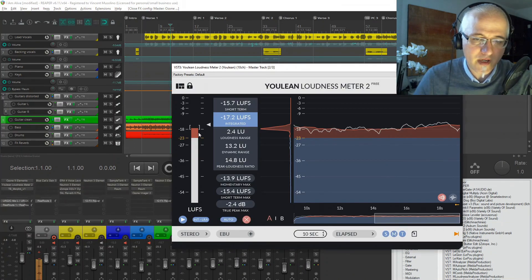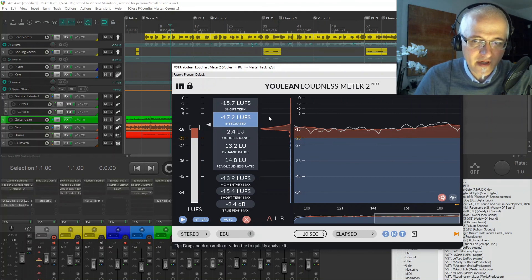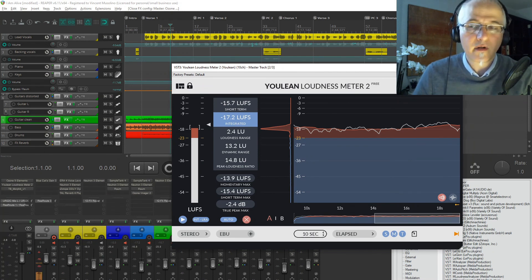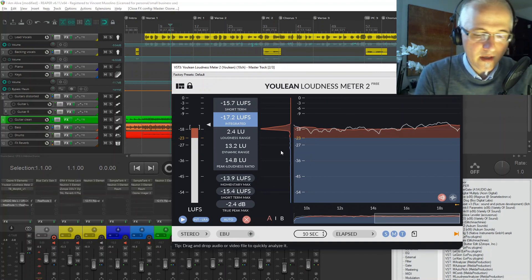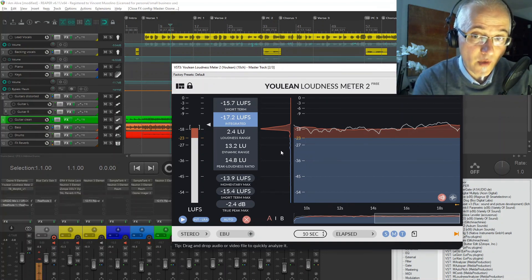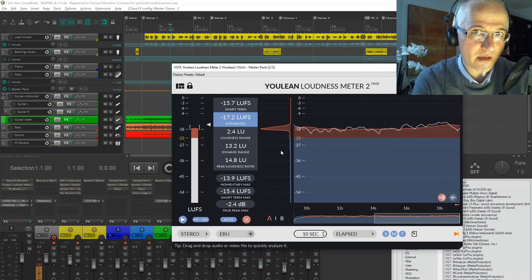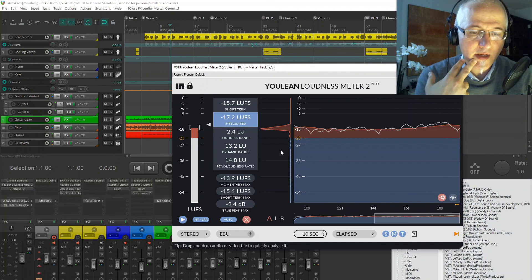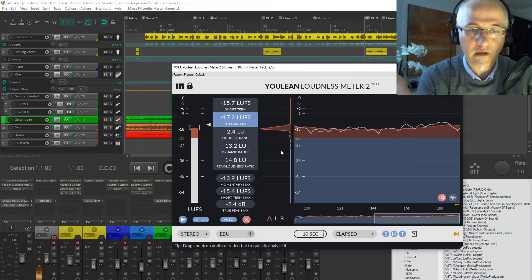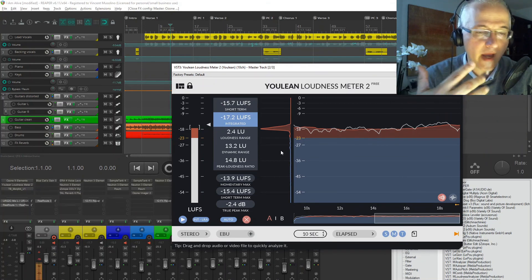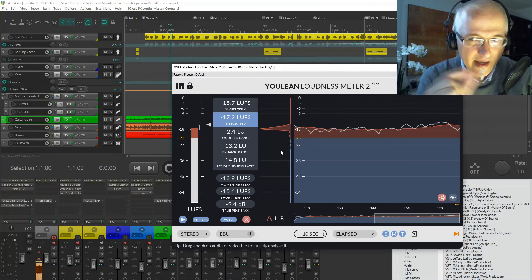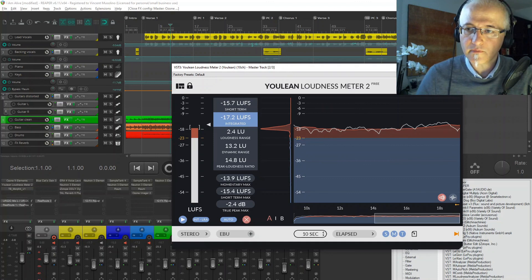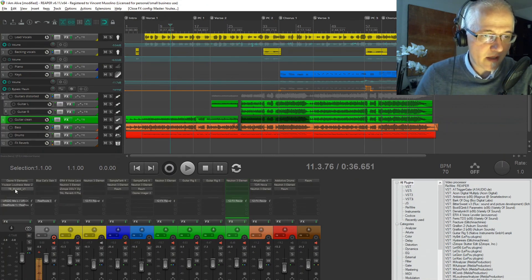I also have a LUFS loudness meter, which shows where the mix sits in terms of loudness — is it too loud or not loud enough. A good technique when mastering is to take a reference track, put it in your mix, see what it does in terms of loudness, and try to emulate it. Artists will say they want a mix that sounds like Red Hot Chili Peppers or Enya, and the mastering engineer studies the reference to understand why it sounds that way and tries to emulate it.